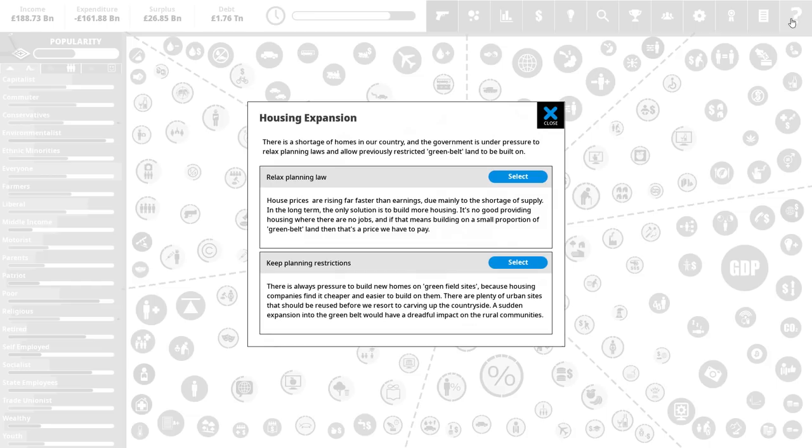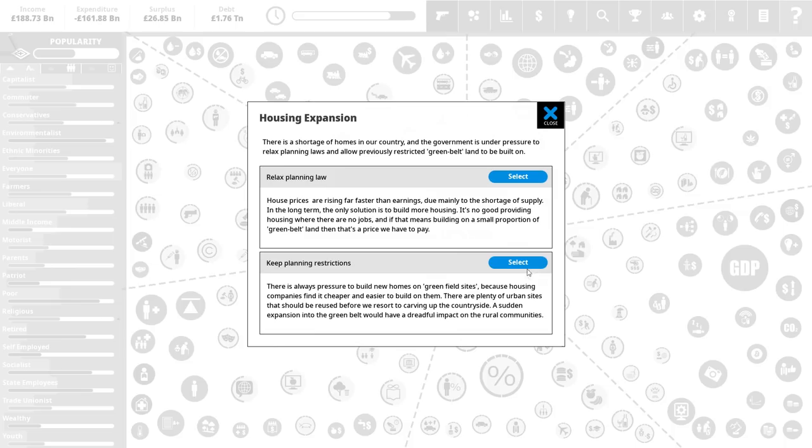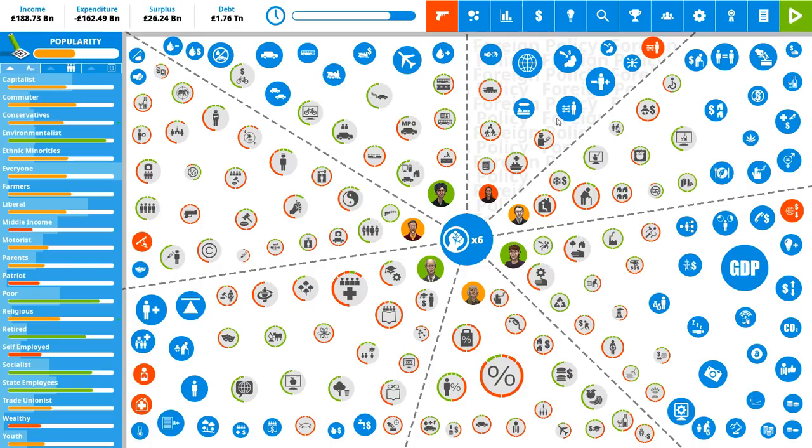We have a housing expansion crisis. There is a shortage of homes in the country. We can relax planning laws, or we can keep planning restrictions. I think keeping the restrictions makes farmers and environmentalists very happy, but slightly upsets capitalists. In this case, I'm fine with going ahead and upsetting the capitalists, because that's a huge boost with the environmentalists and the farmers. Okay.